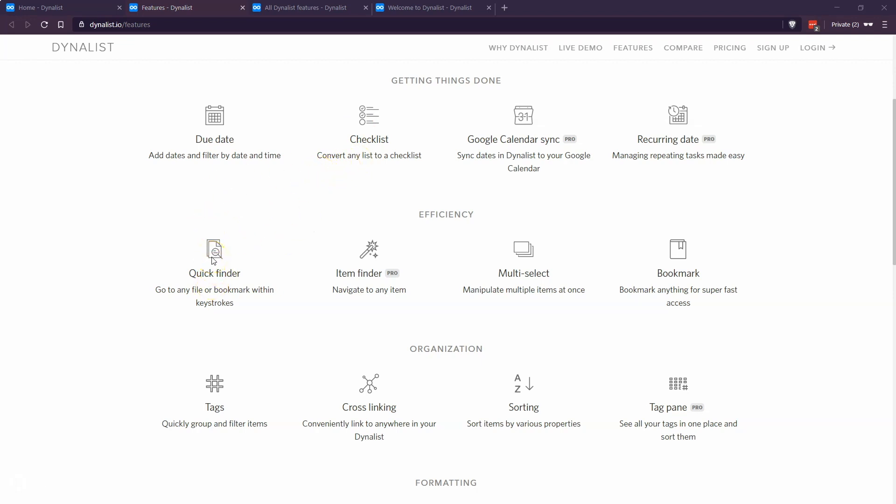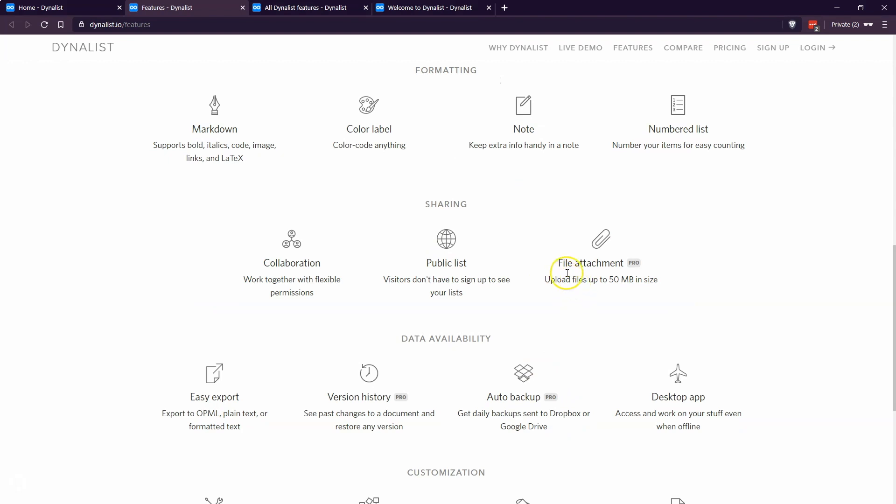It has a really robust search feature. If you want to search for a word or a phrase, you can do that within Dynalist really easily. You can use tags to group and filter items. You can link to different documents within Dynalist. You can sort by multiple properties, upload attachments, and collaborate with others.